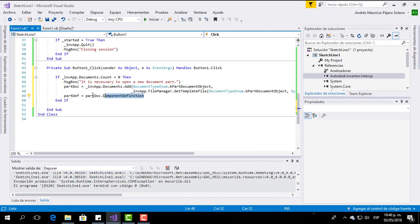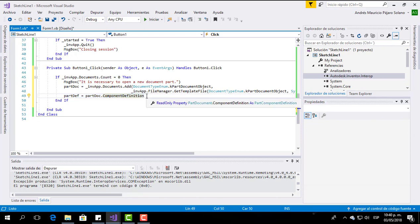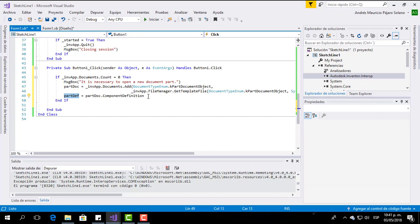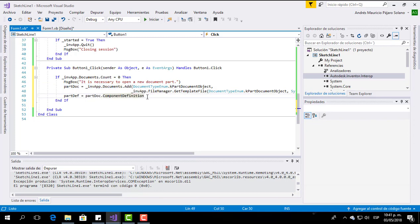In this video we are not going to use this variable — we are going to use it in another video. But just to introduce you to this component, what this means is that in that variable we are adding all the component definitions from the part document. All those component definitions are operations like an extrude, a sweep, a loft, a boundary patch, and other kinds of operations like that.